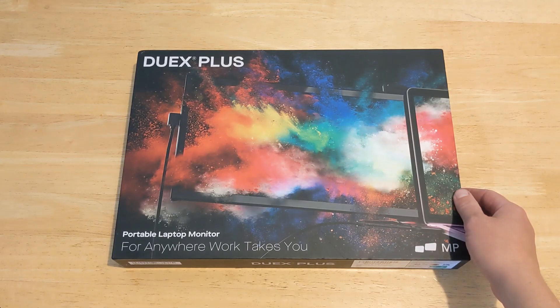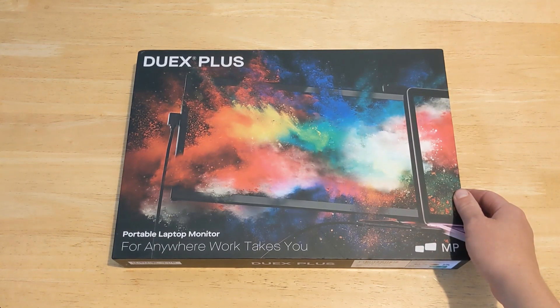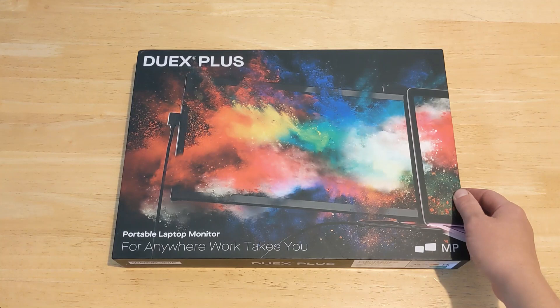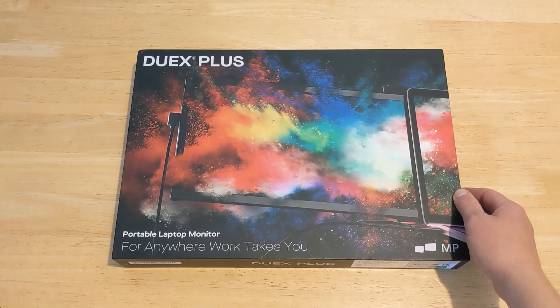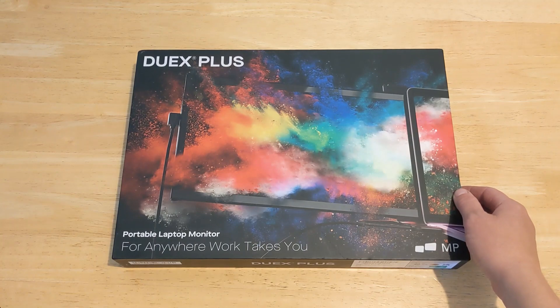Hello and welcome to Quick Tips 2. Today I'm going to unbox, set up and review the Duex Plus Mobile Pixels Portable Monitor. Hopefully my video will give you the information you need about this product.